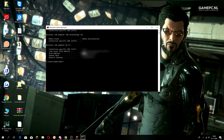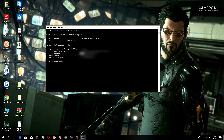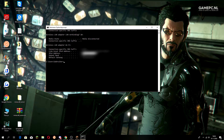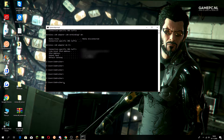It will start with something like 192 and then the rest of the numbers. You just want to copy all of that — copy it.